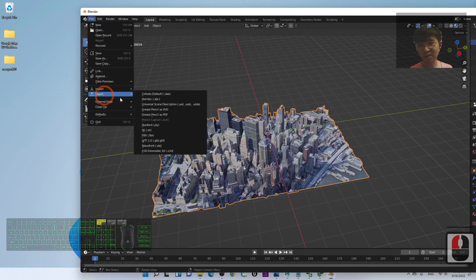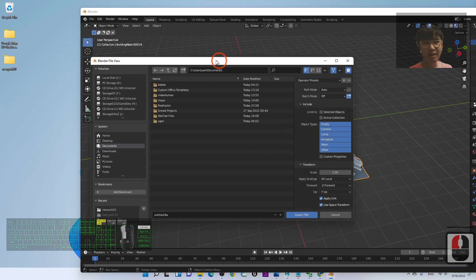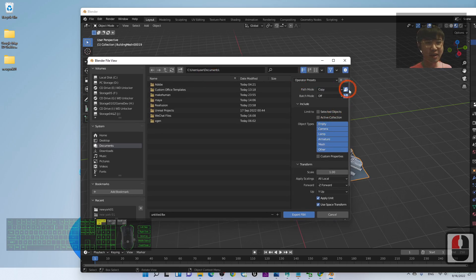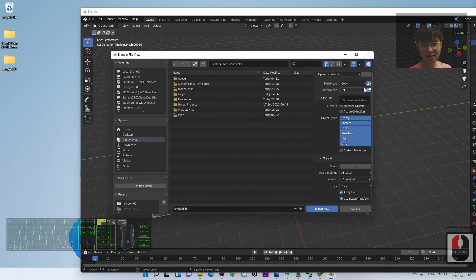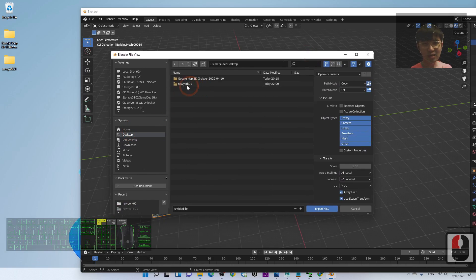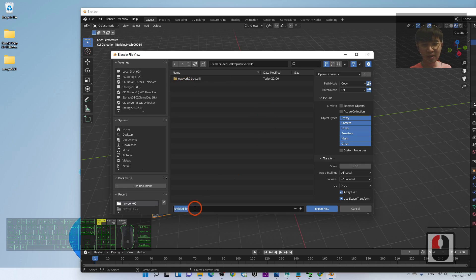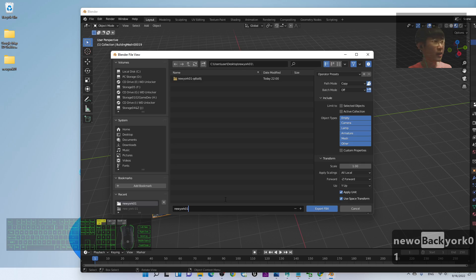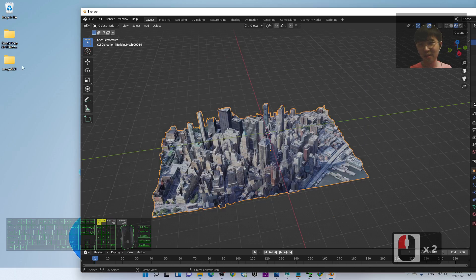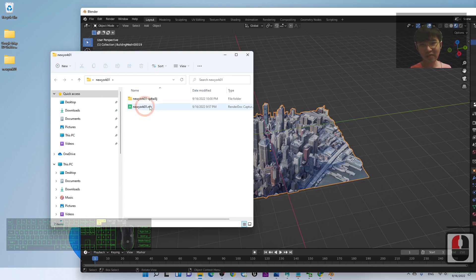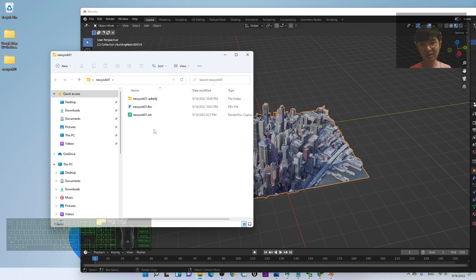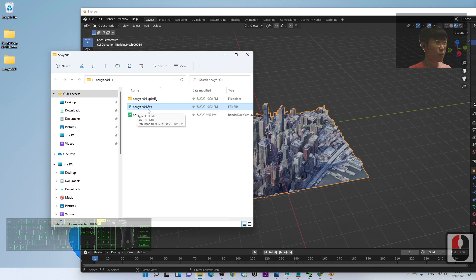From Blender, click File > Export > FBX. Make sure the Path Mode is set to Copy and enable the embed icon so all textures are embedded inside the FBX file. Save it to your desktop inside the 'New York 01' folder and name it 'New York 01 FBX'. Click Export FBX and wait for it to finish. You can then check the folder to confirm the FBX file is there.